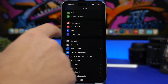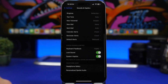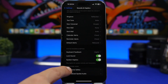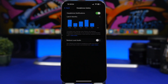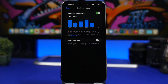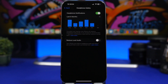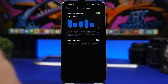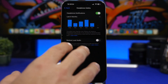Under sounds and haptics, scroll all the way down and you will find something called headphone safety. This reduces loud sounds on your iPhone to protect your ears. You can also enable headphone notifications — if you enable that, every time you exceed the safe listening limit it will notify you and automatically turn the volume down to a safe level.